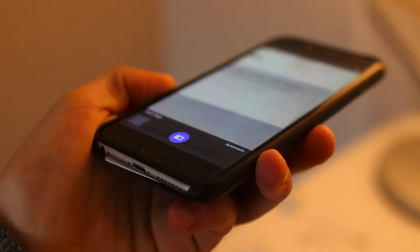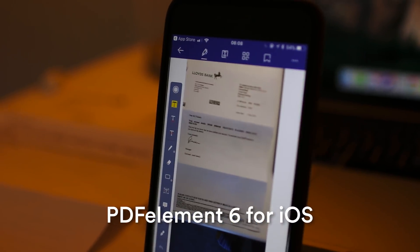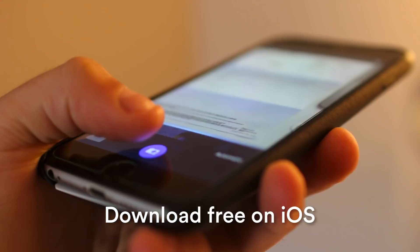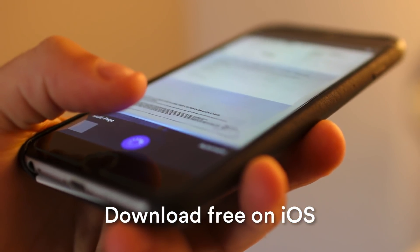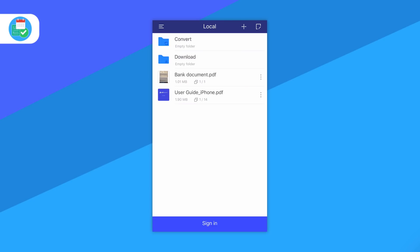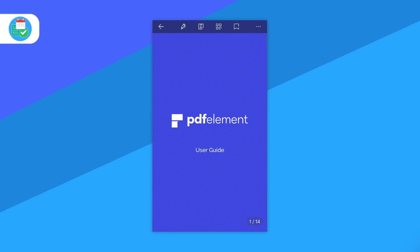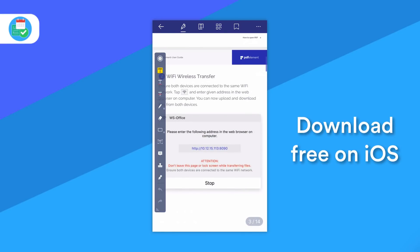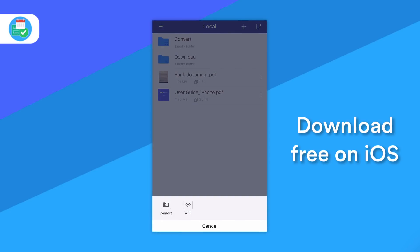This month's sponsor is PDF Element 6 for iOS. The application is free and allows you to do a host of different things — you can read, edit, convert, and sign PDFs on your iOS device, which is something that a lot of people like to do. If you're a bit of a PDF nerd, this will essentially allow you to use PDFs as a word document, and you can do a host of annotations as well as being able to scan in PDFs.